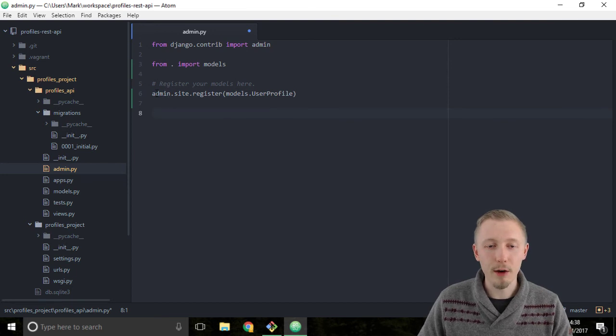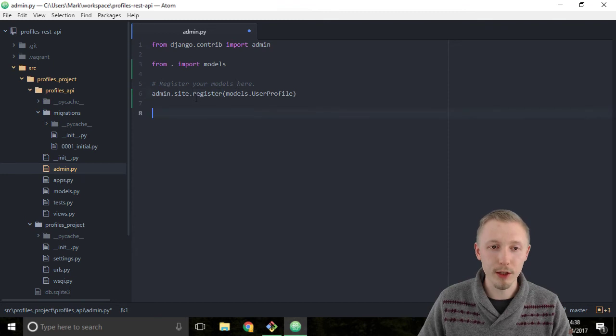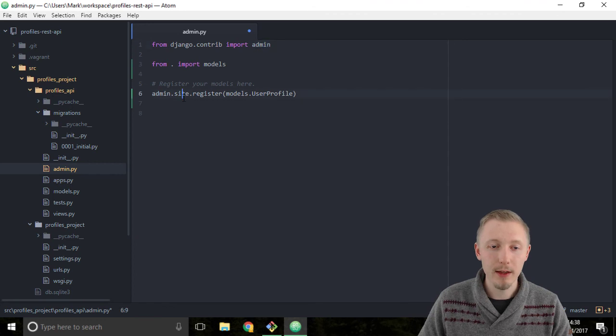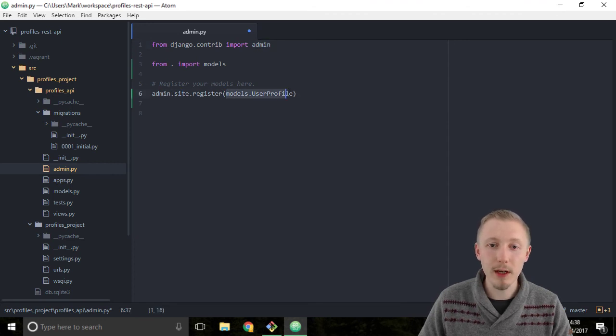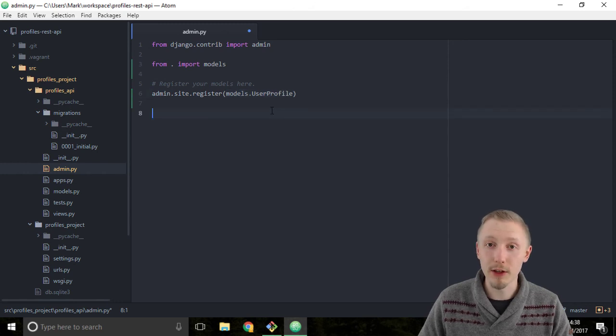I'll explain what this line does. We're using the .register function, which is part of the admin.site module, so admin is important here. We go admin.site.register and simply pass in our model that we created to register it with the Django admin.